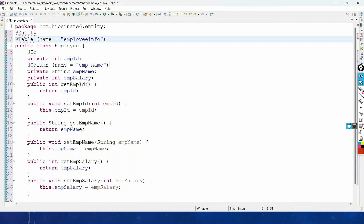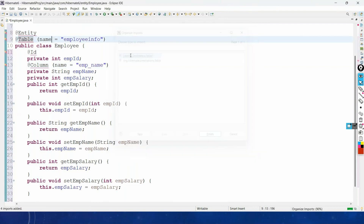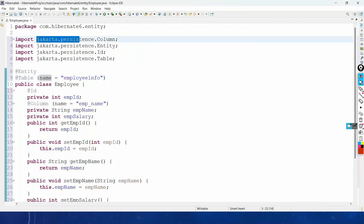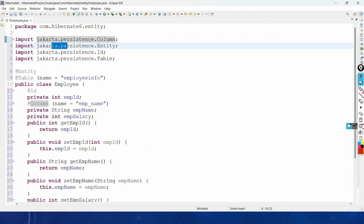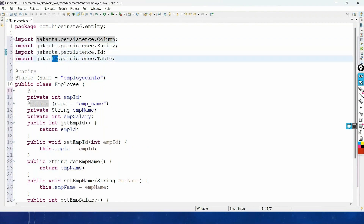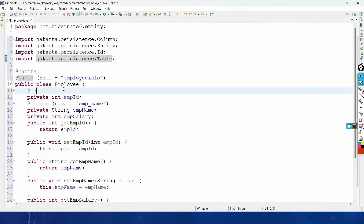Import the required packages: jakarta.persistence.Column, jakarta.persistence.Entity, jakarta.persistence.Id, and jakarta.persistence.Table. These are the packages where these annotations are present.